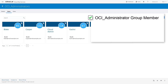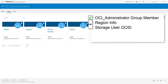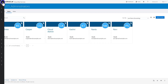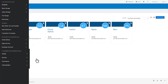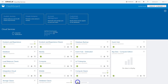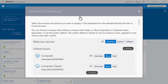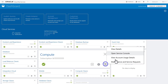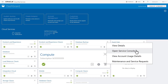When creating a new instance, you'll need to know your region, the Cloud Account Administrator Oracle Cloud ID value, and your tenancy information. To get this information, find the compute service on the My Services dashboard. If you don't see it, you may need to customize your dashboard to show the compute service. Once you've found it, select Open Service Console from the Service menu.